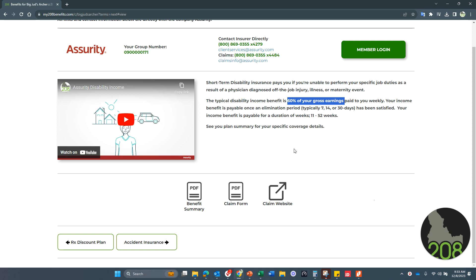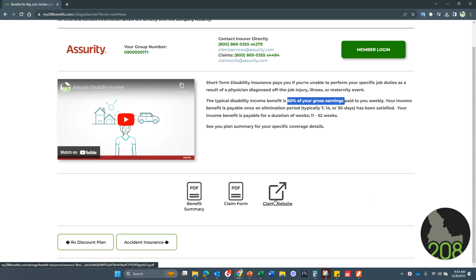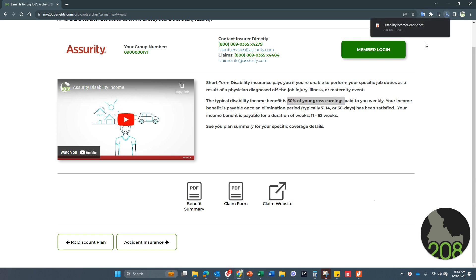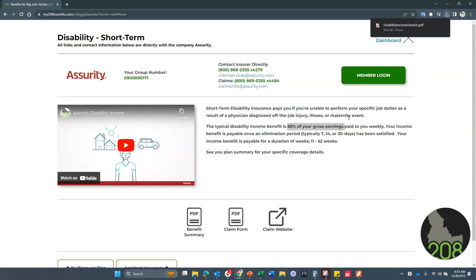So we want to make sure that if an injury occurs off the job, illness, etc., keeps you from working after a specific period of time, that we can help you file that claim. Here's the form. Here's the claim website. You simply click on the link and it's going to bring that up for you.